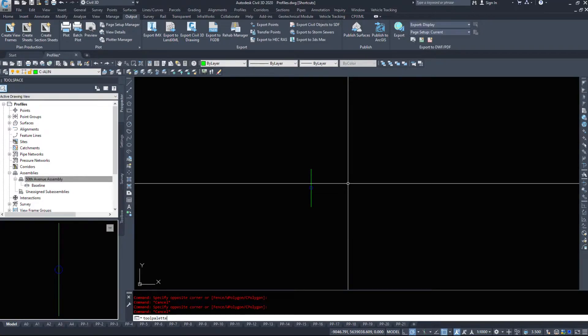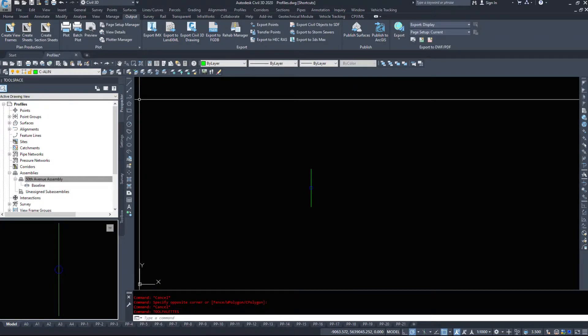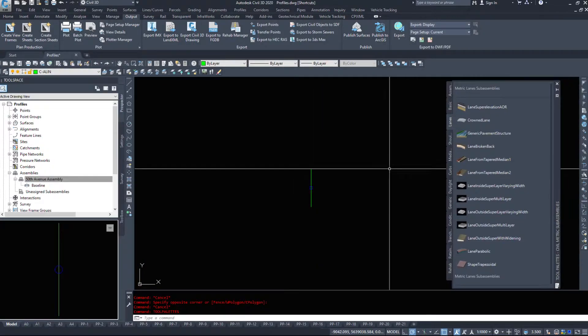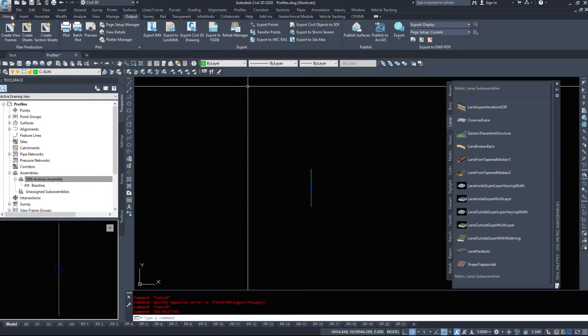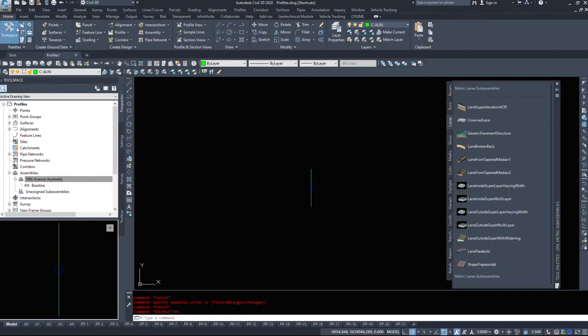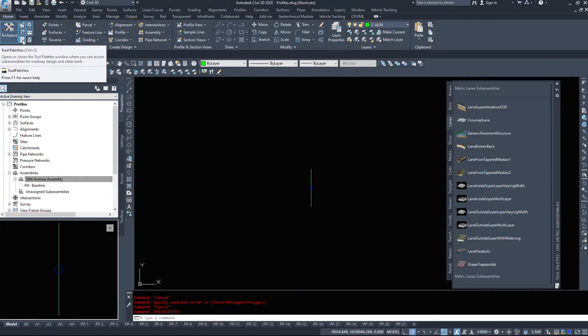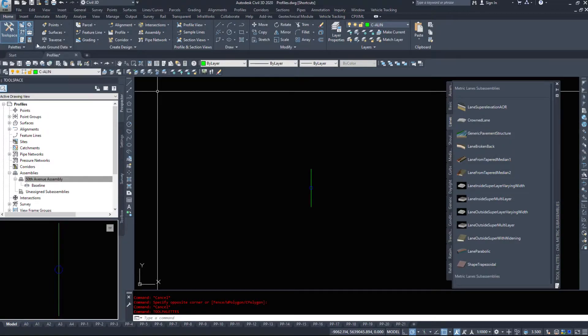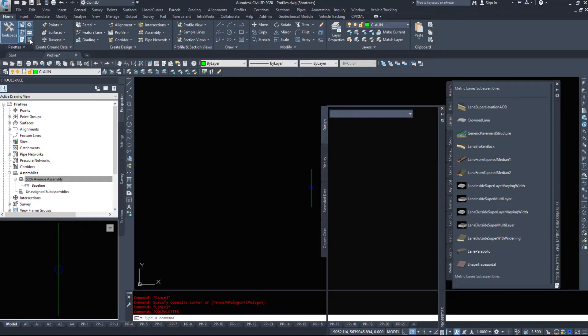I'm going to type in the command tool palettes, and that will bring up my tool palette assemblies. I believe if you go to your home ribbon, it's this button here, tool palettes. And this final one is properties.